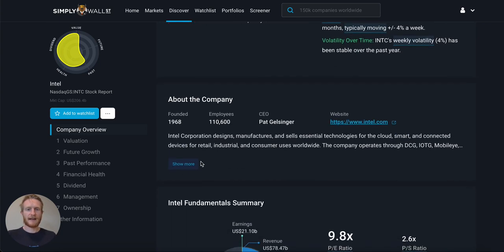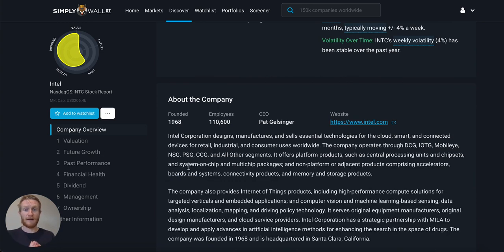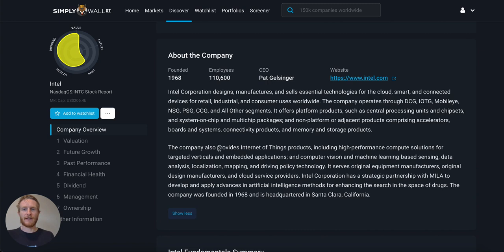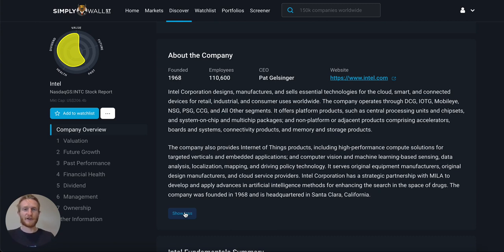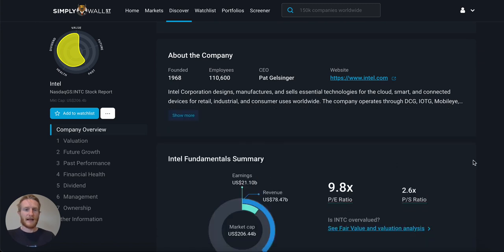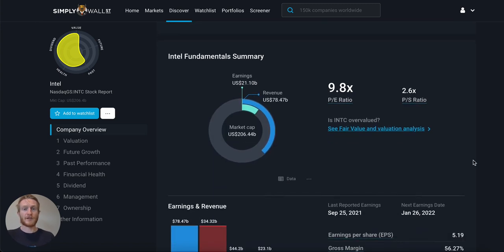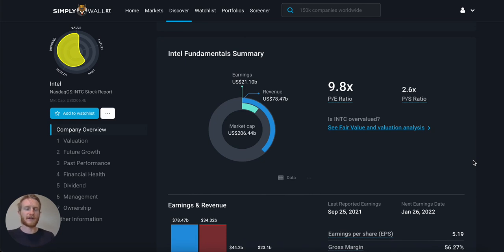Next is the about the company section. Intel is a very wide-ranging business with a lot of businesses within it, so reading this gives me more details on exactly what they do. If it's a business you don't have much first-hand exposure to — like a more technical company — these are very interesting to read. The fundamental summary shows the company has a market cap of $206 billion, revenue of $78 billion, and earnings of $21 billion.